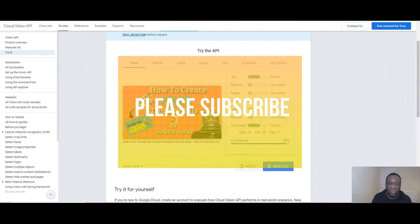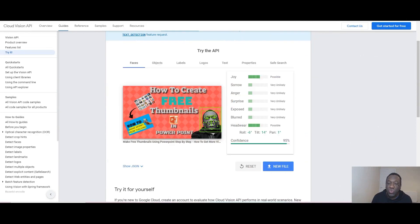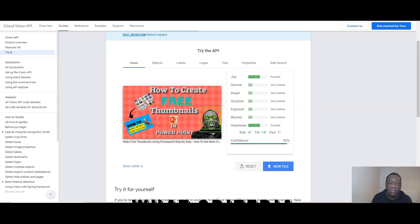Hi, my name is Joseph from Stay by Boss. Today I shall be looking at my top three free YouTube video thumbnail creators: PowerPoint, Usign, and Canva.